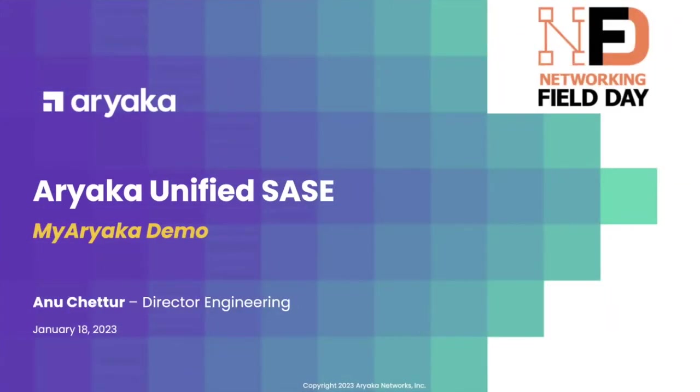Hi guys, my name is Anu. I am a director in the engineering department at Ariyaka and I would like to take some time to walk you guys through the single plane of management that Hugo and Natty mentioned. We call it MyAriyaka.